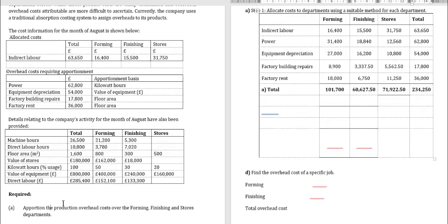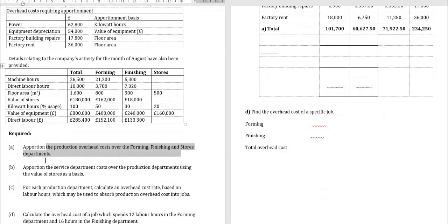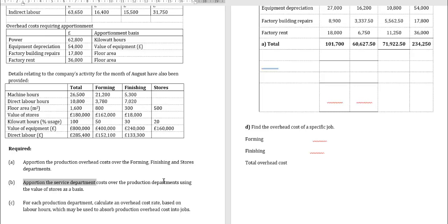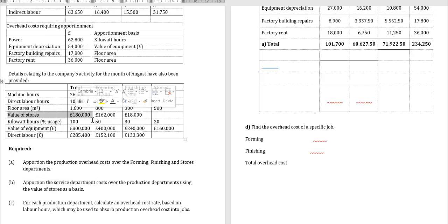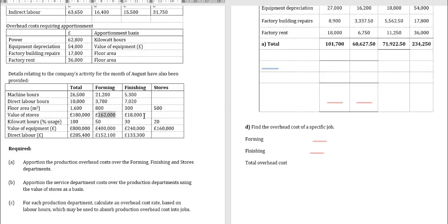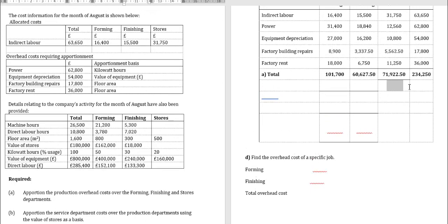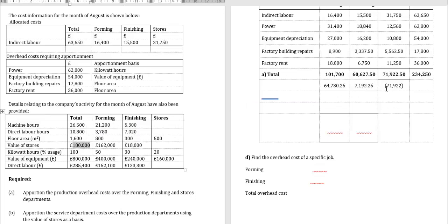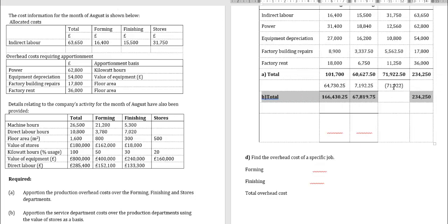For requirement B, apportion the service department (stores) over the production departments using the value of stores as a basis. Value of stores: forming £162,000, finishing £18,000, total £180,000. So stores total of £71,922.50 is allocated as: forming gets £71,922.50 × 162,000 ÷ 180,000 = £64,730; finishing gets £71,922.50 × 18,000 ÷ 180,000 = £7,192.